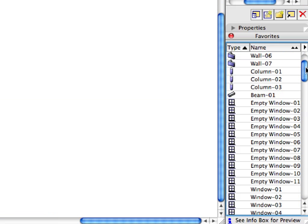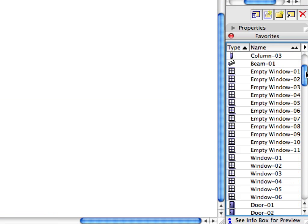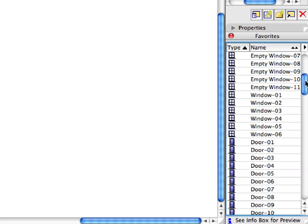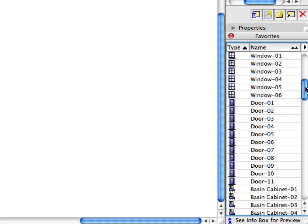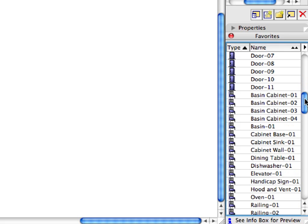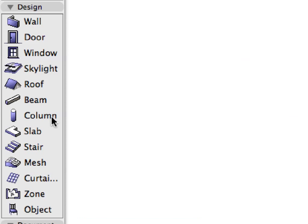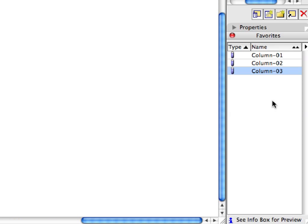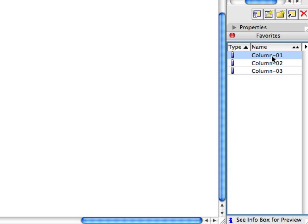Please note, if there are numerous Favorites in the project, first activate the Tool of the Element Type you wish to use. Only Favorites belonging to that Element Type will be displayed in the Favorites Palette. This will help you define the necessary Favorites entry faster.